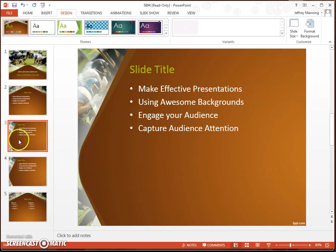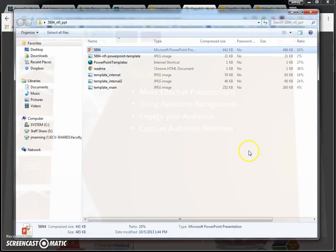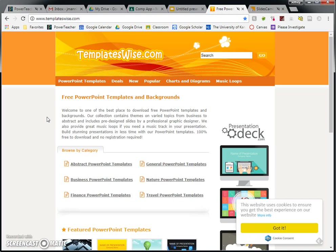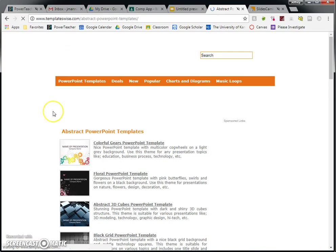I am now going to go to the next website, which is called TemplatesWise. TemplatesWise is extremely similar to FPPT. It's just one more option on PowerPoint templates. So here are some categories again. There's also some different search options up here at the top. This time I'm going to click on Abstract Categories.